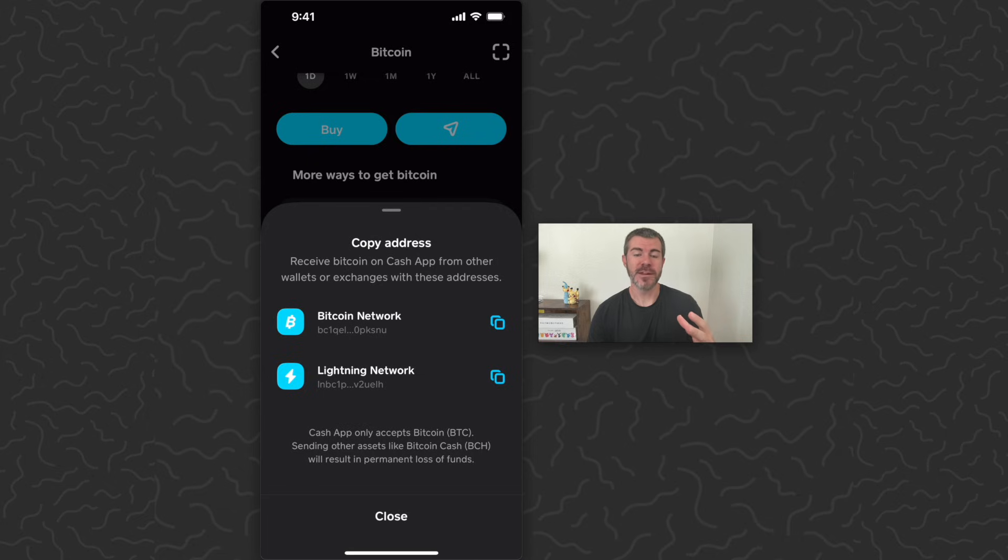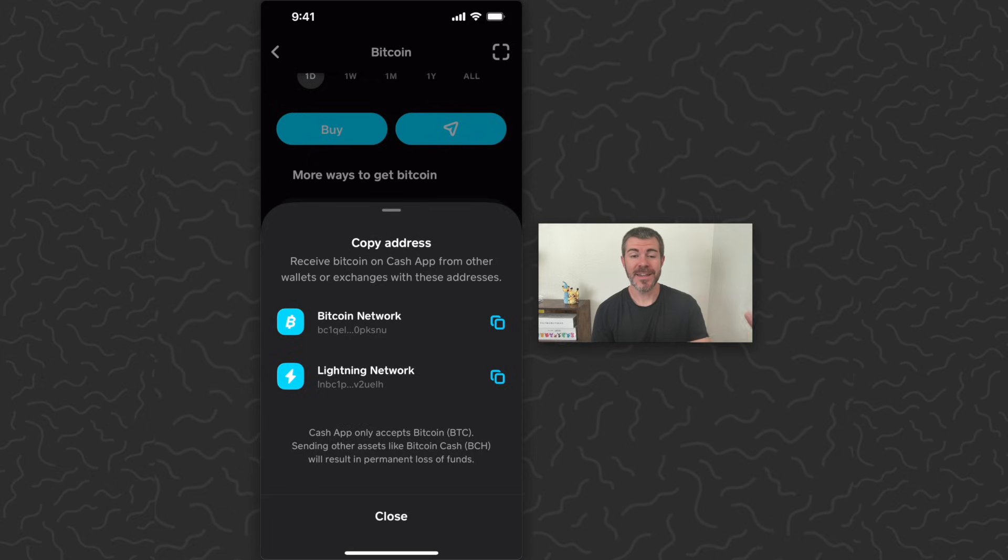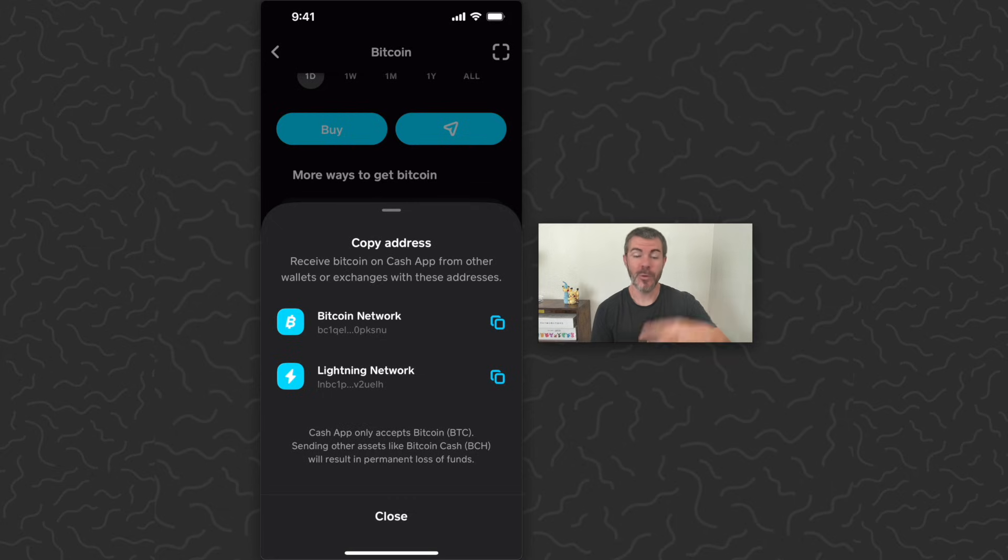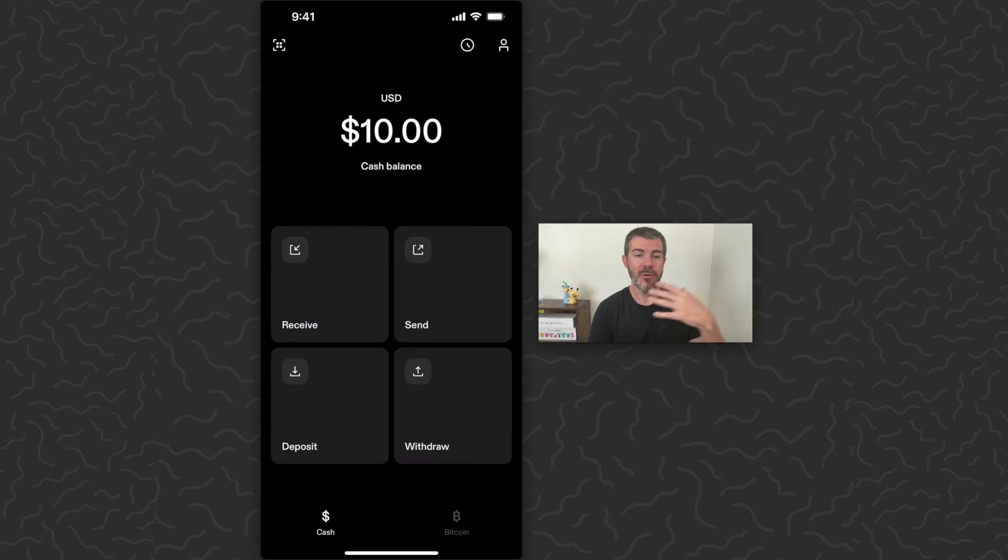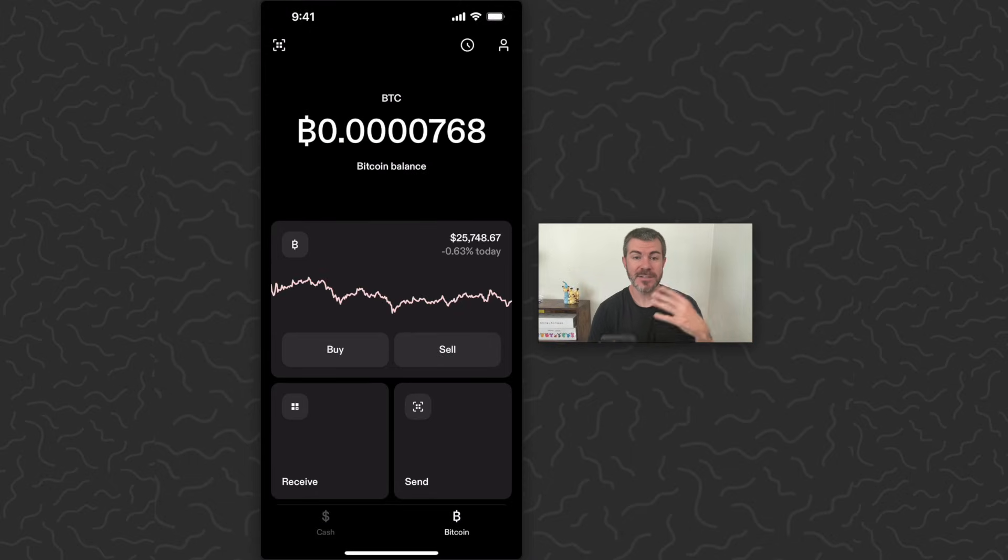So now that we've copied this string of letters and numbers, you could share that with someone else, then they can send Bitcoin to your Cash App wallet. Or if you have a different wallet that holds Bitcoin, you can do the same thing. So I'm going to go over to a different wallet, this is on Strike app, also a very good app for finances, payments, Bitcoin.